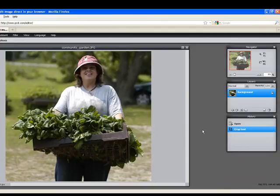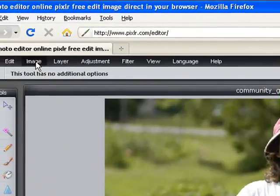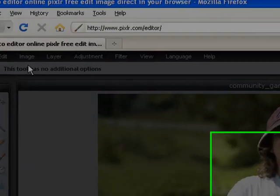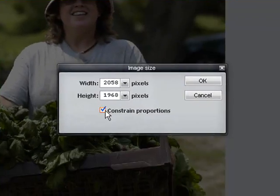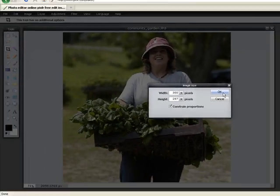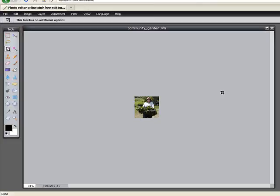We'll keep going. We're next going to resize our image. I'll go to Image, and go to Image Size. I'm going to make sure I have Constrained Proportions checked, and I'm going to change my width to 300 pixels. And the height changes along with that. I'll click OK, and I'm now sized for my web page.